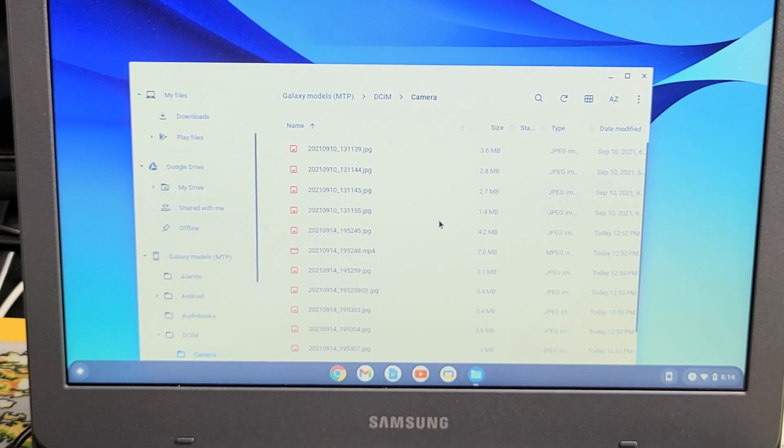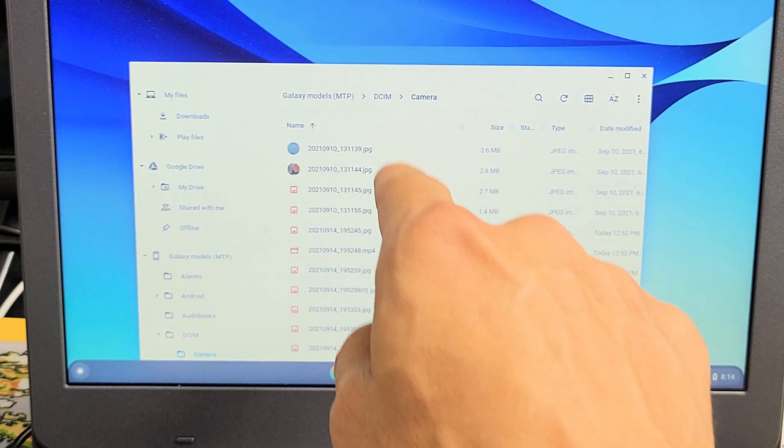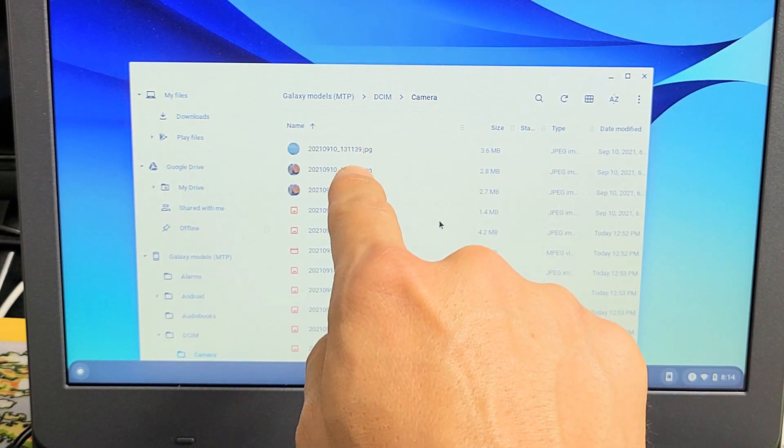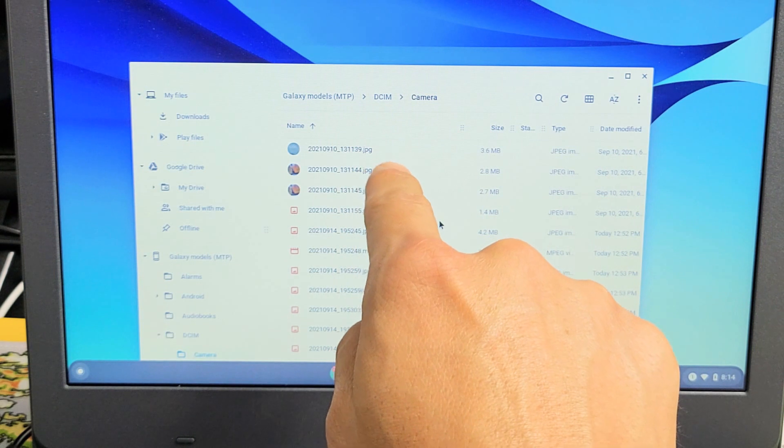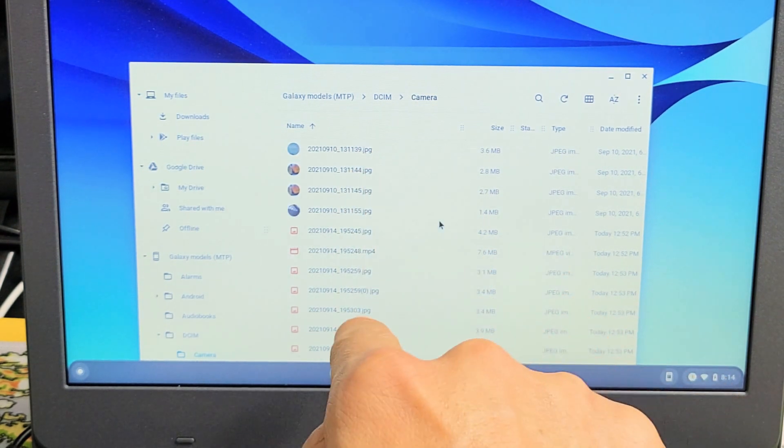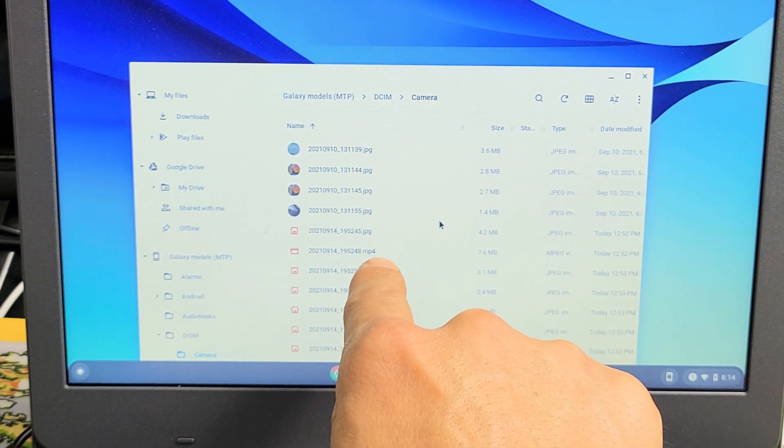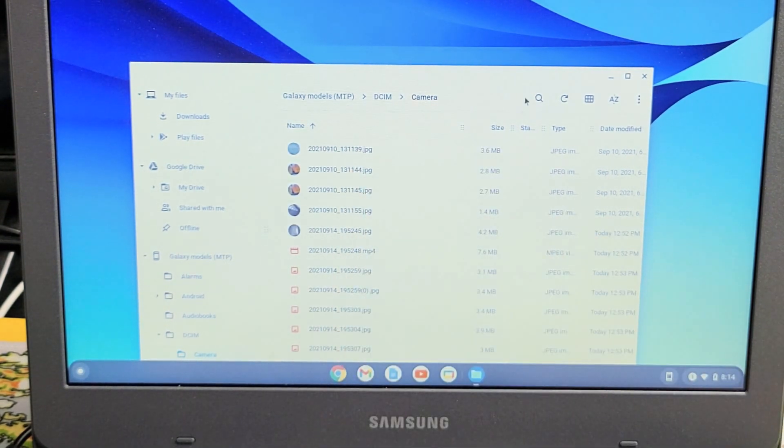Now I have some photos and videos in here. I know there are photos if it has a JPG extension. I know it's a video if it has an MP4 extension.